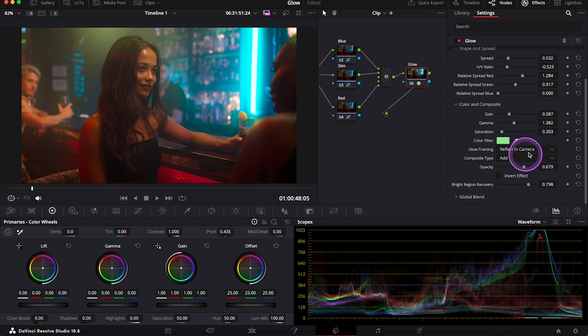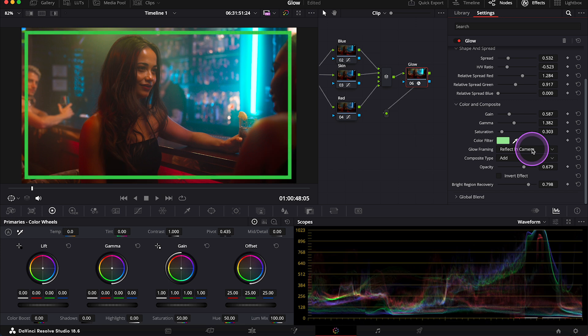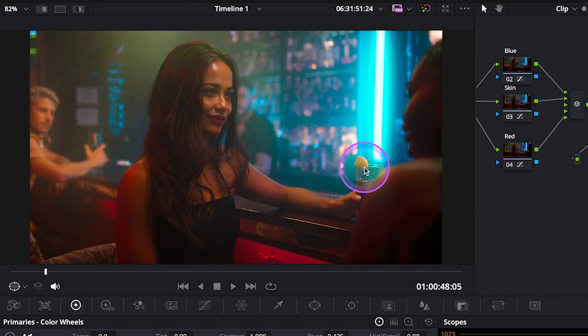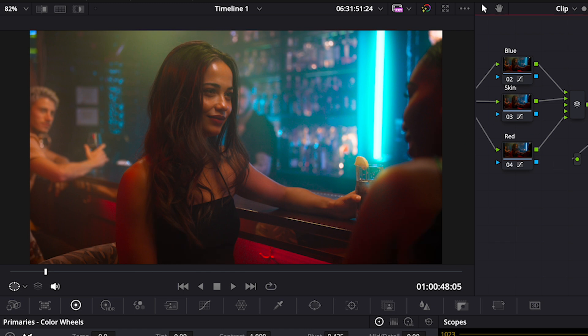Then we have glow framing that lets us choose what happens to the glow when it hits the edge of the frame. So we can pick here between vignette and reflect in camera.